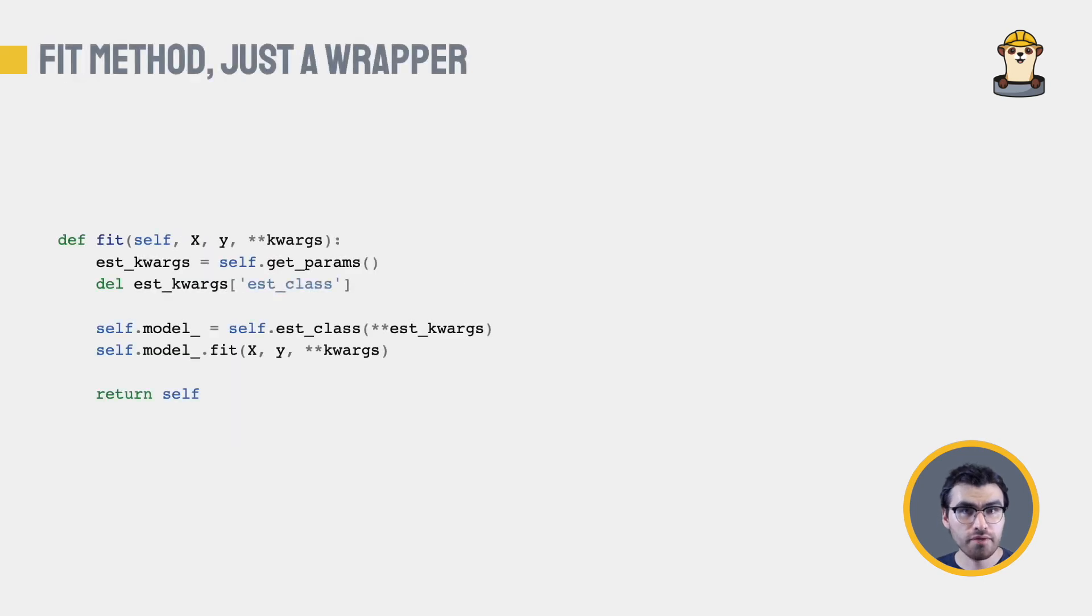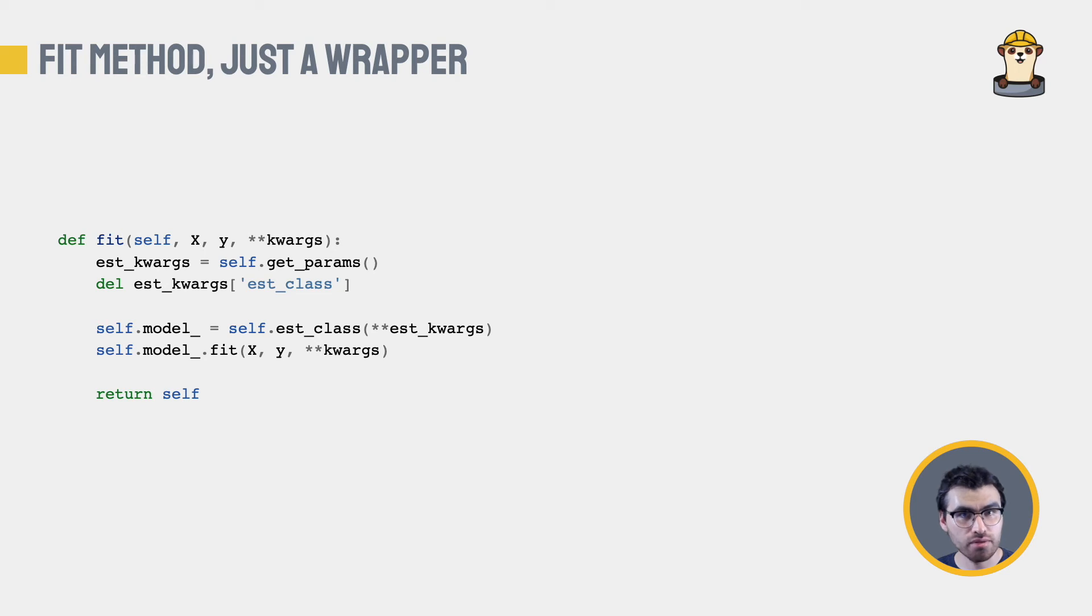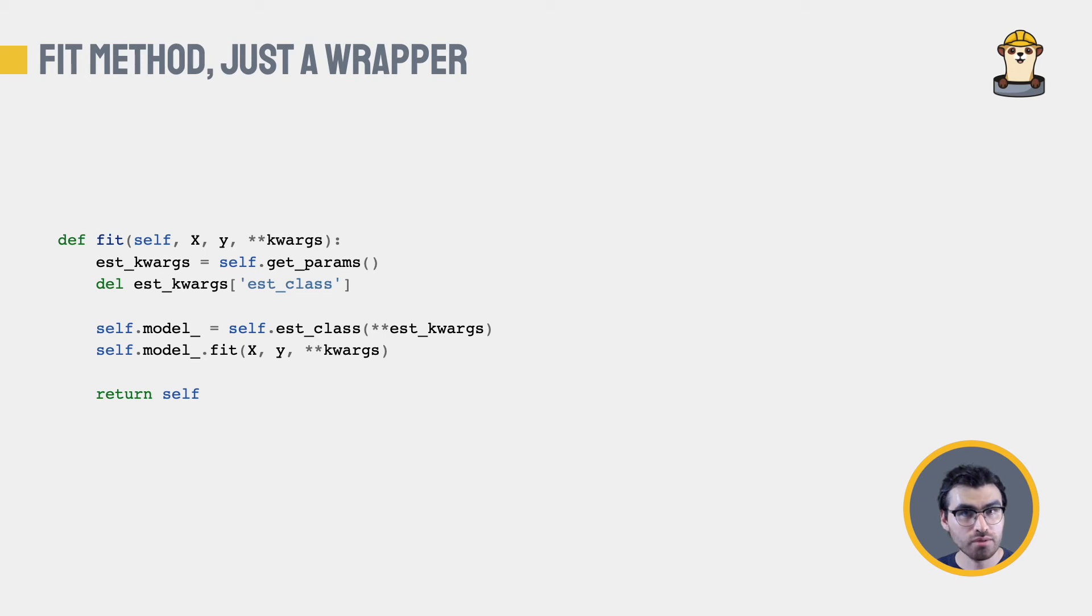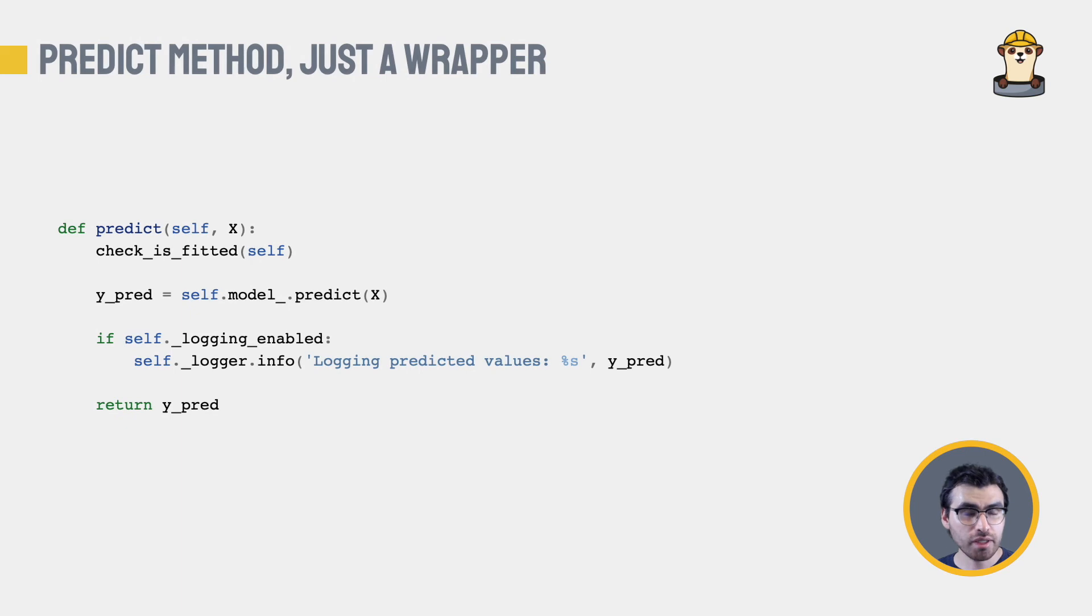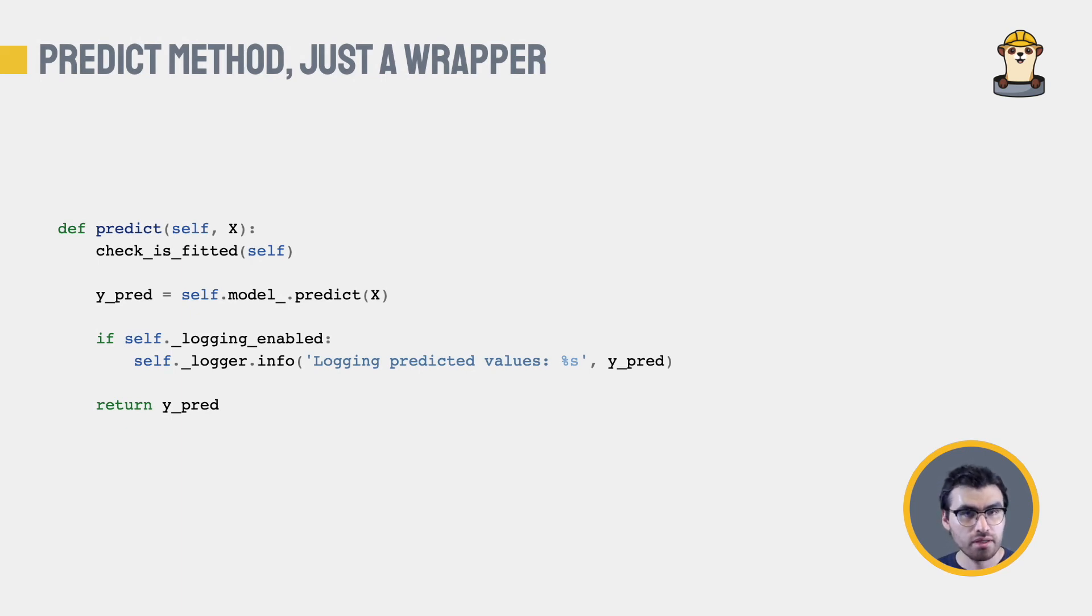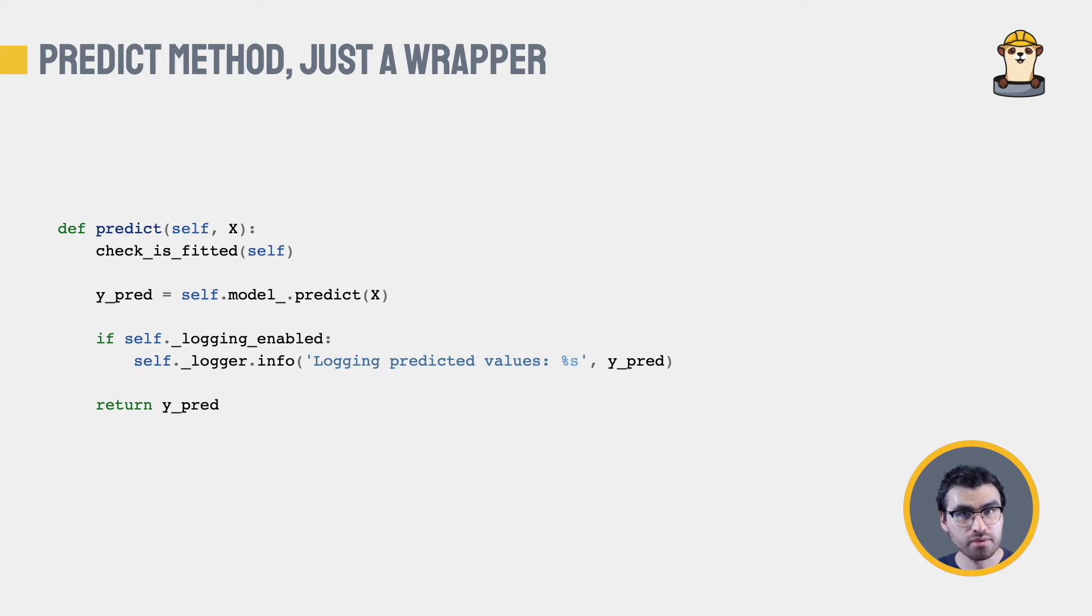Then, the fit method is basically a wrapper in charge of instantiating the actual model, passing in the keyword arguments we received in the constructor. Once the model has been instantiated, it is fitted. The predict method is, again, just a wrapper. This wrapper calls the predict method of the inner estimator, and then logs the prediction if logging is enabled.